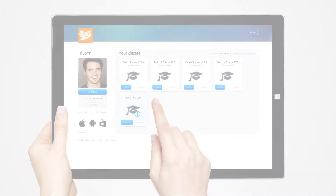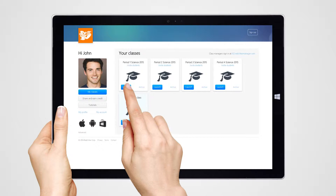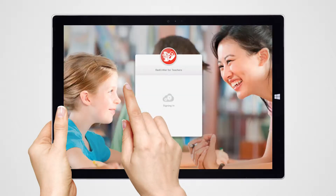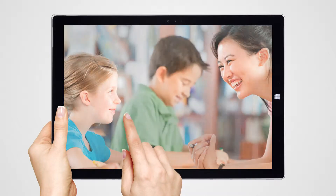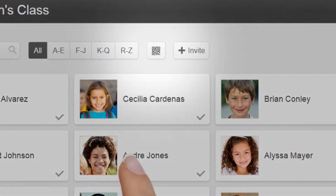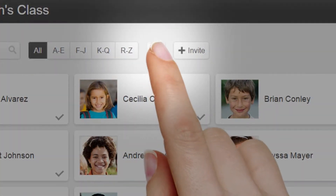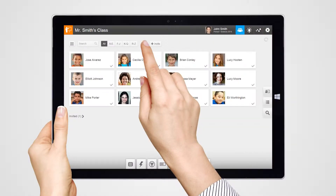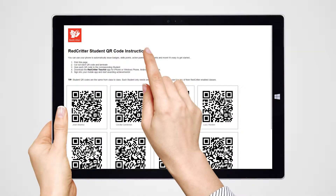To generate QR codes for your students, you must first sign into your Redcooter Teacher account and launch your class. Click the QR code button to generate printable codes for each of your students.